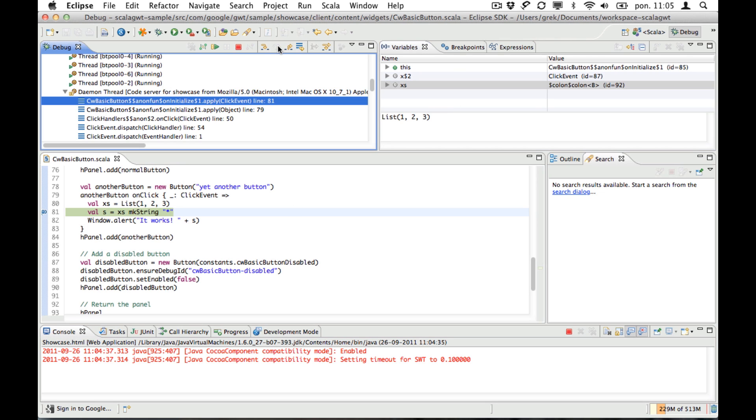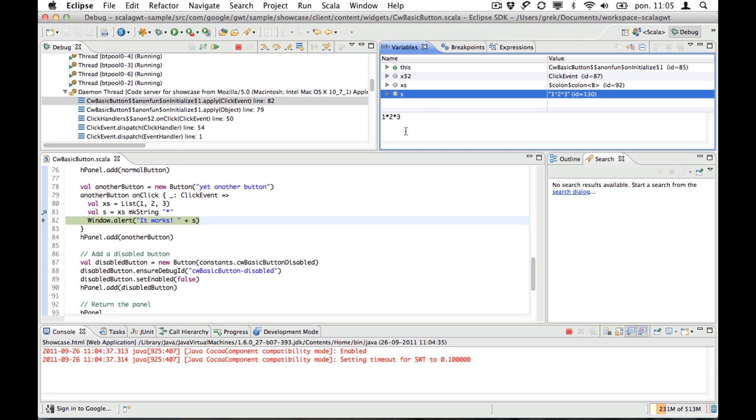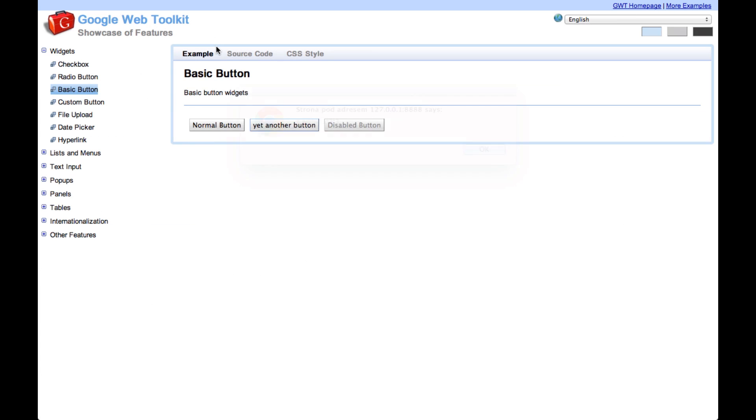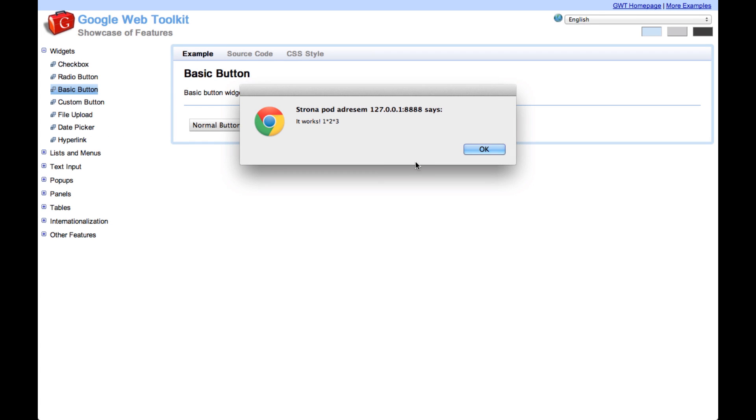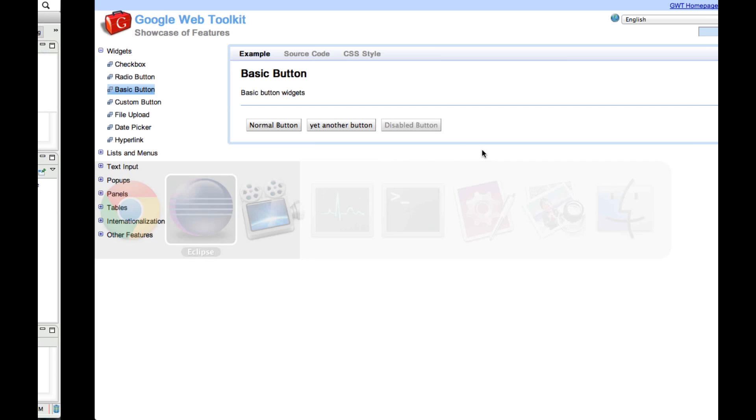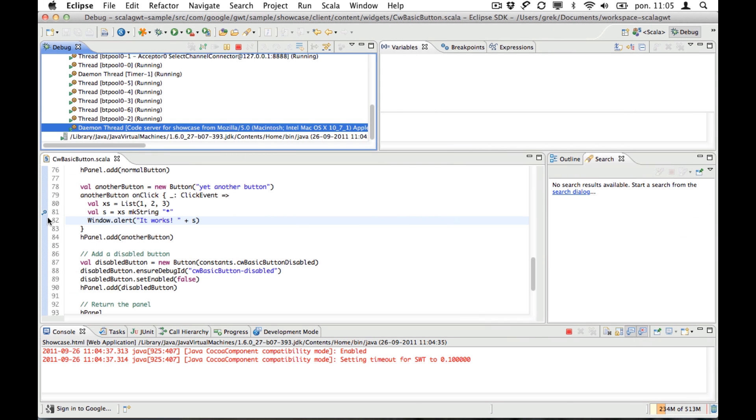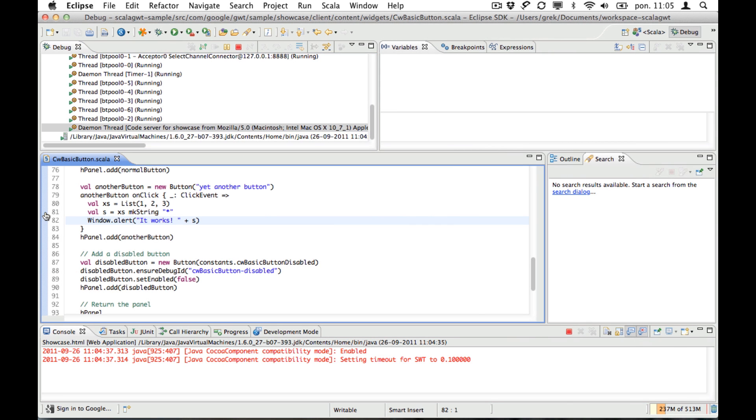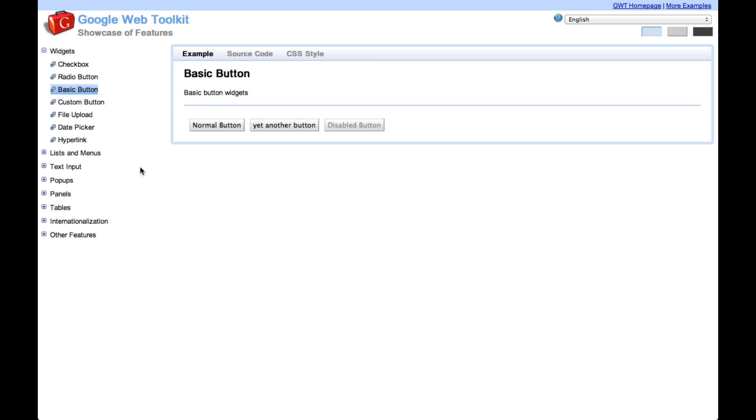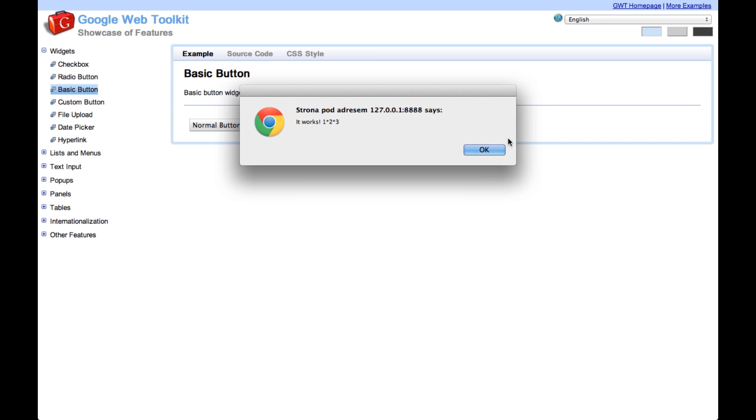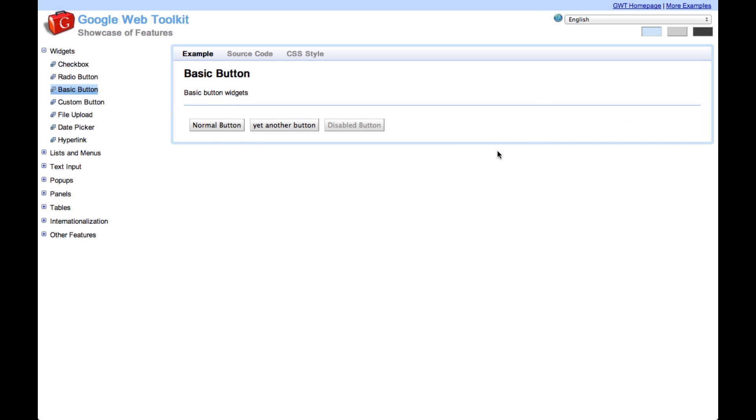When you step you can see our string and when you click on resume you go back to your browser and you see your message being displayed. If you remove your breakpoint and go back to your browser and click, it just works.